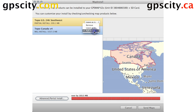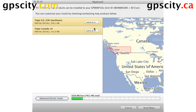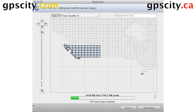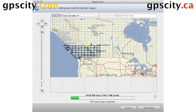So let's leave it as is and look at the advanced partial install. If we click on the advanced partial install button, it's going to take us to a different screen where we can actually select which map tiles we put on our GPS.